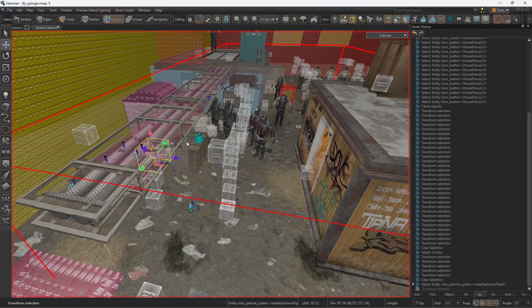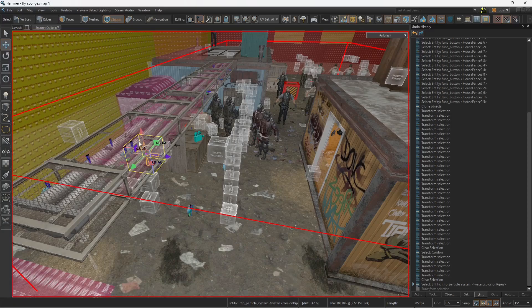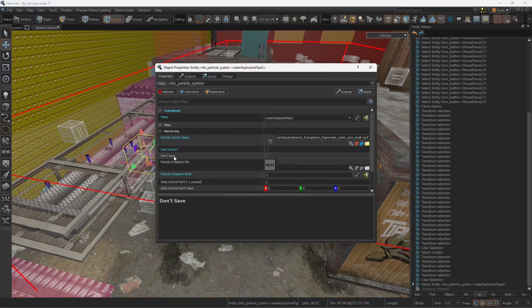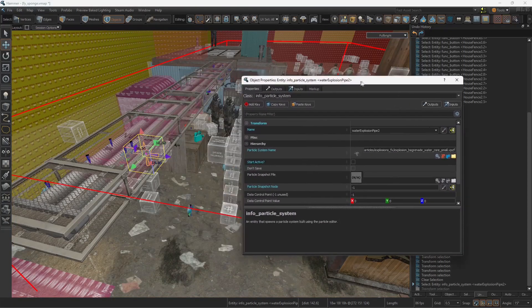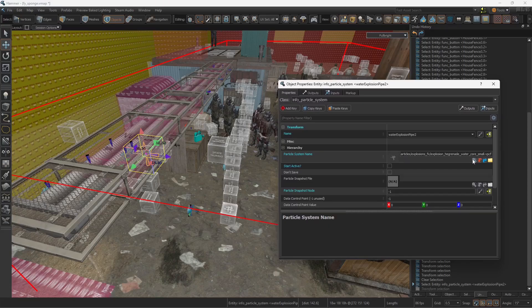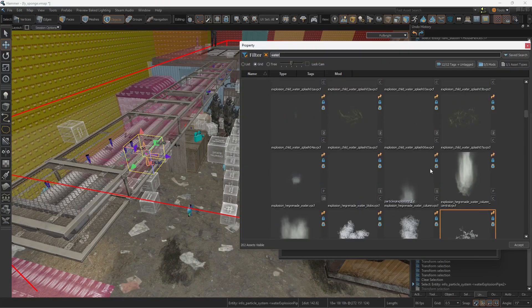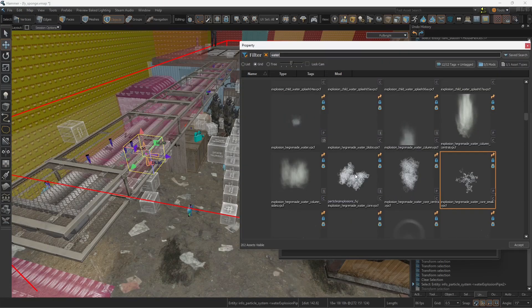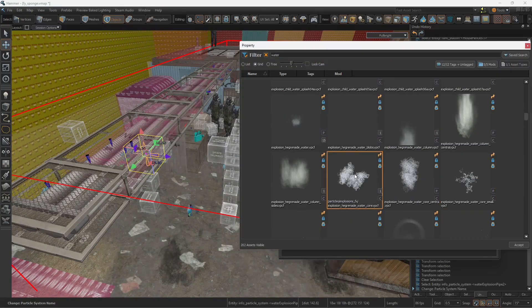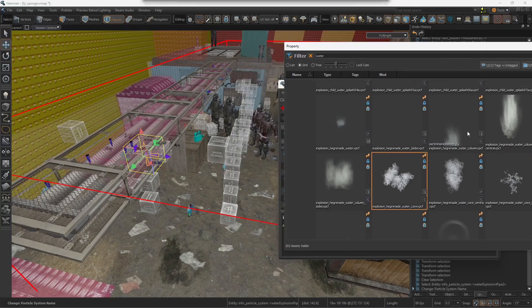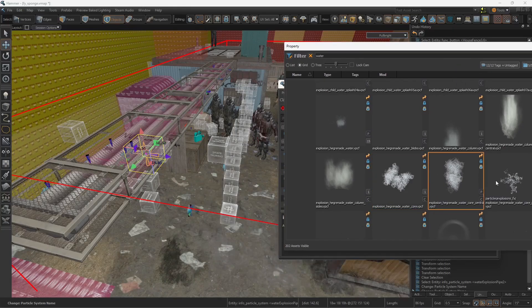The first thing is you're gonna add particle systems on the areas that you want the explosion to take place. And you're gonna search for types of water. Here you can find many of those, for example, these ones.